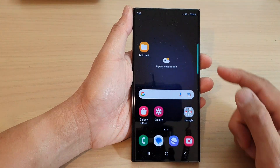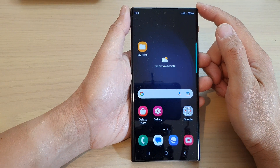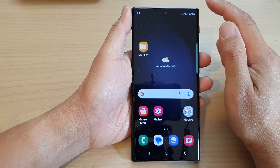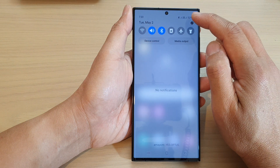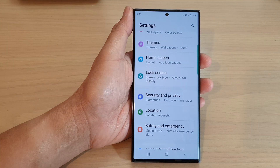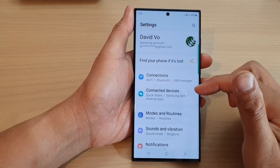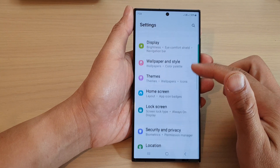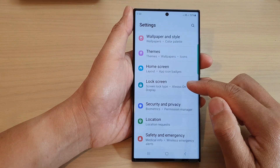First, tap on the home button to go back to the home screen. From the home screen, swipe down at the top and then tap on the settings icon. In the settings screen, scroll down and tap on lock screen.